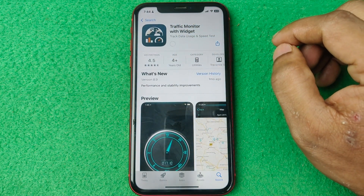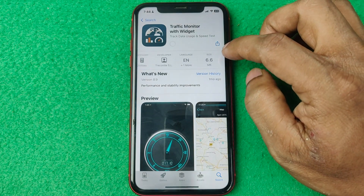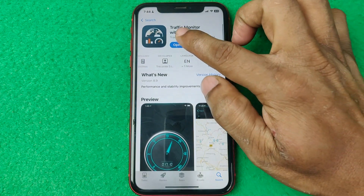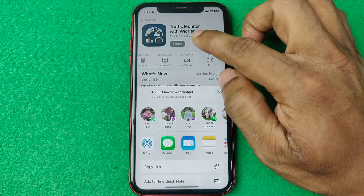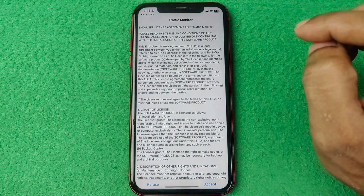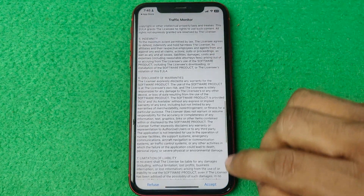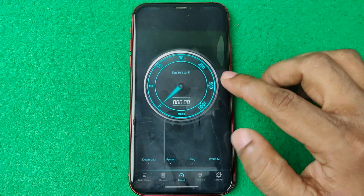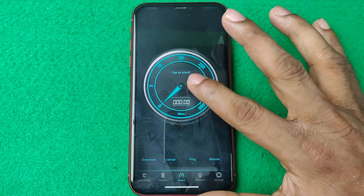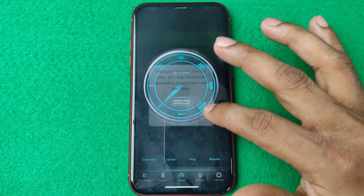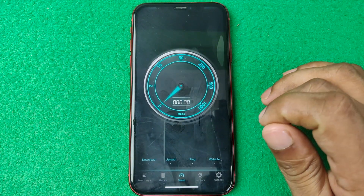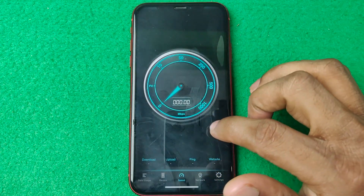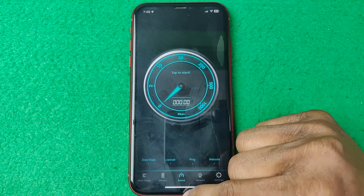Tap on Download — it's a very small 6.6 megabyte app. Once downloaded, tap Open. There are some terms and conditions, so you need to accept them. Tap Accept, and you can use it as a speed test meter. Tap OK.